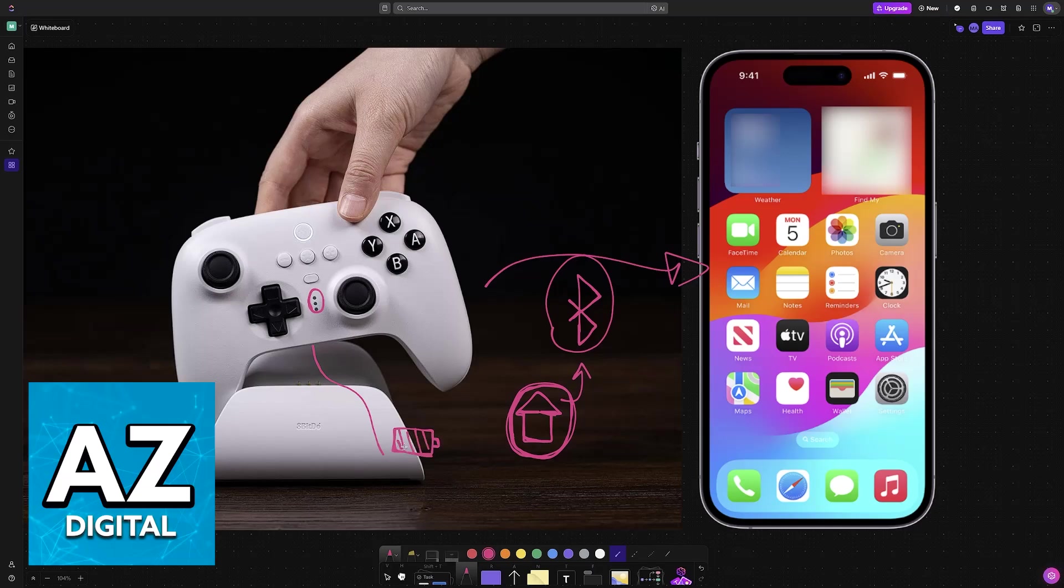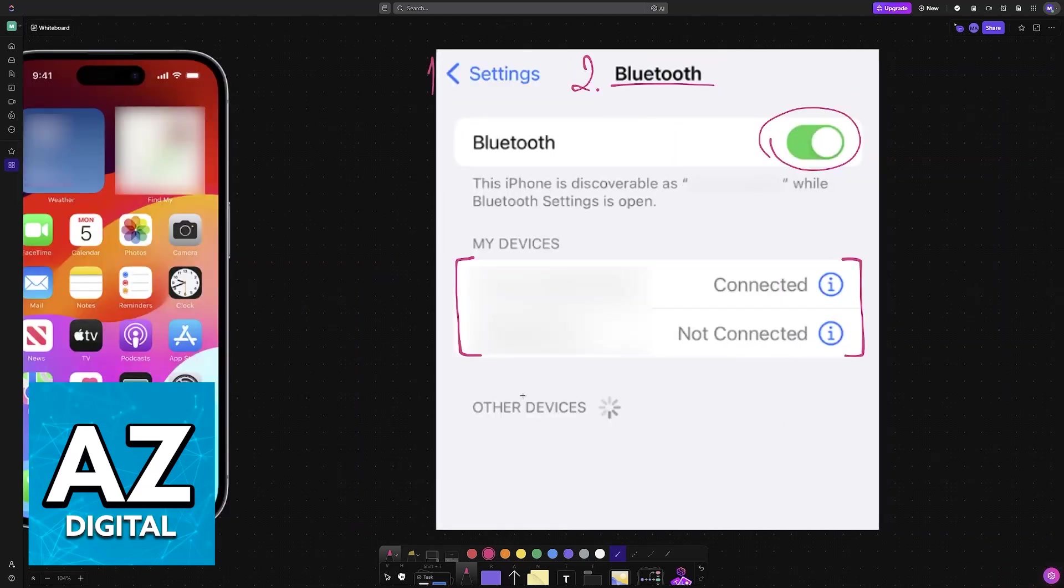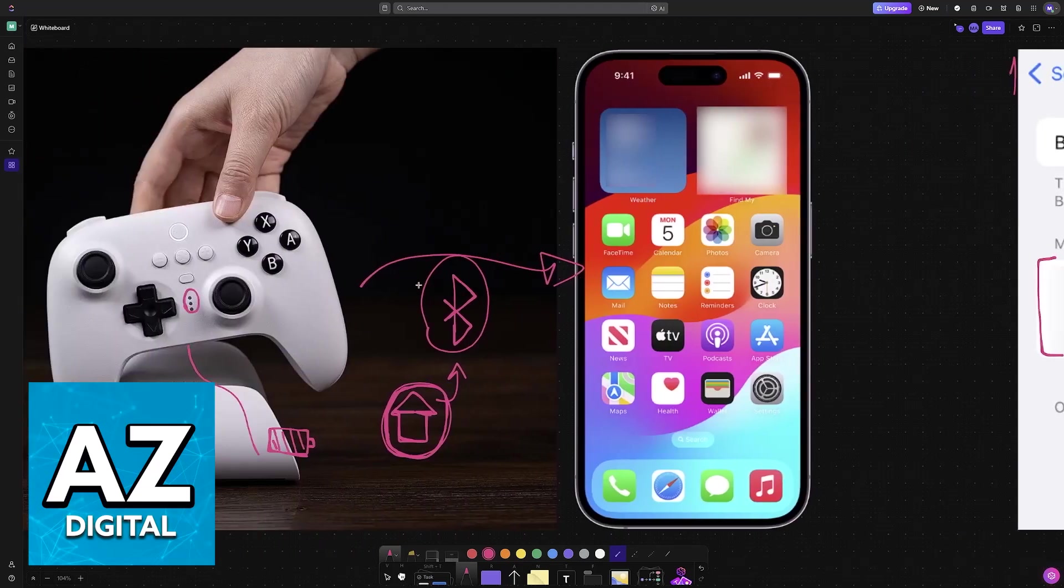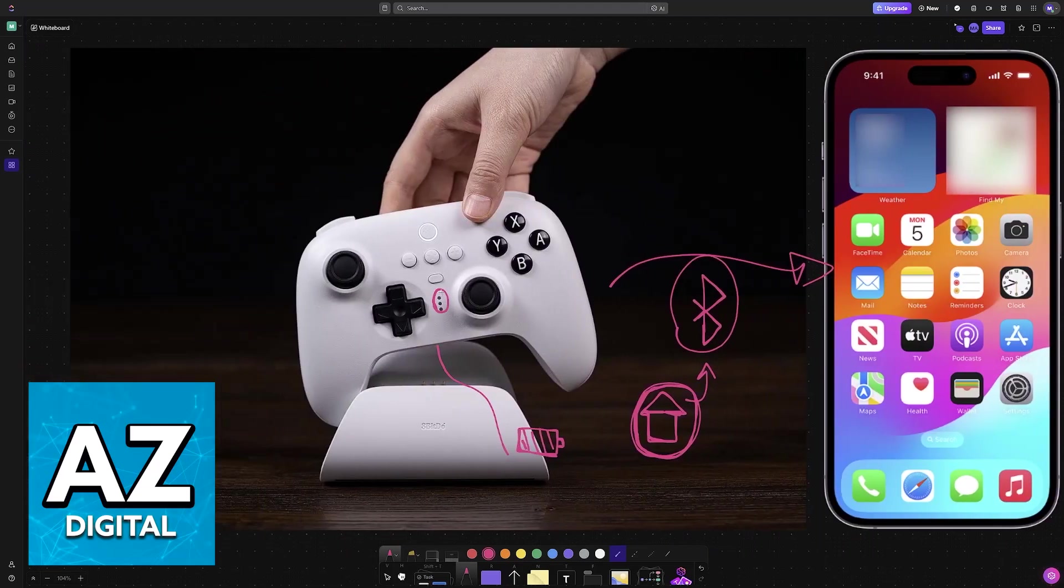When you choose the controller from the list of available devices, it is going to remain connected. If you open any compatible game on your iOS device, you will be able to play using your 8BitDo Ultimate Controller.